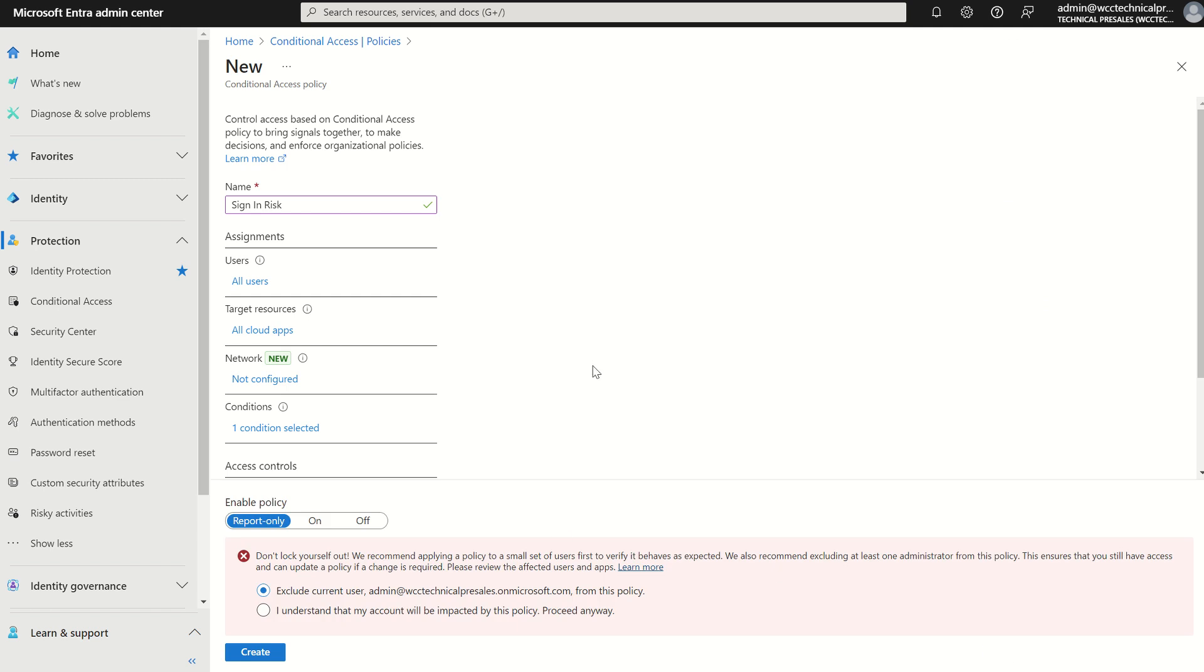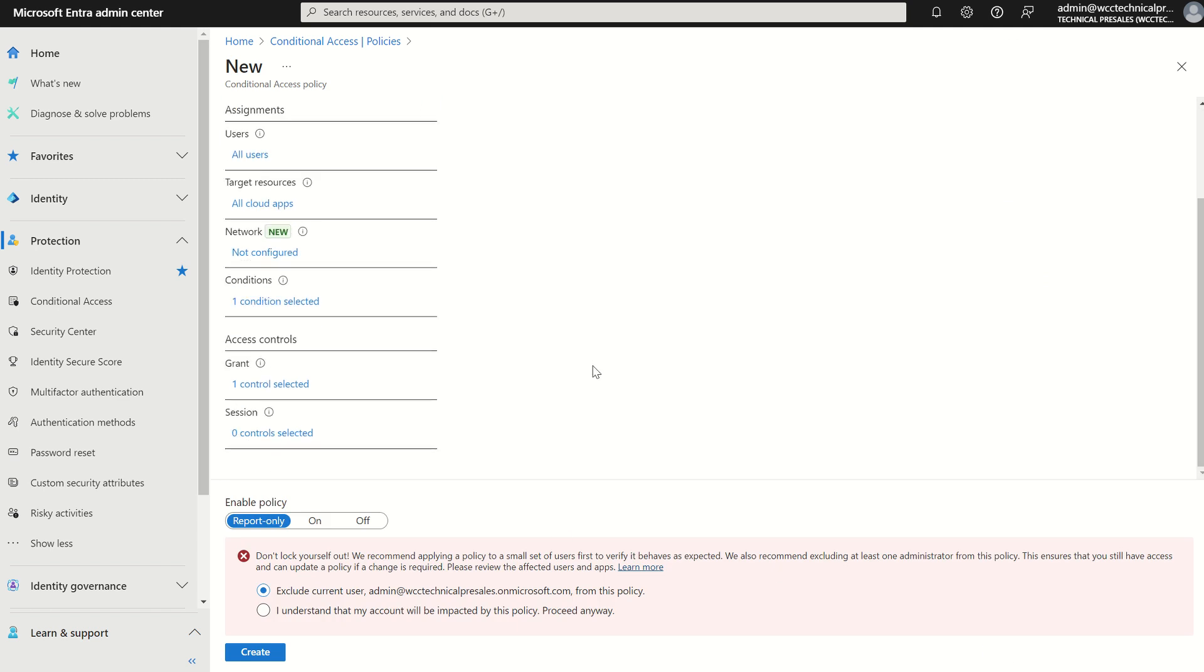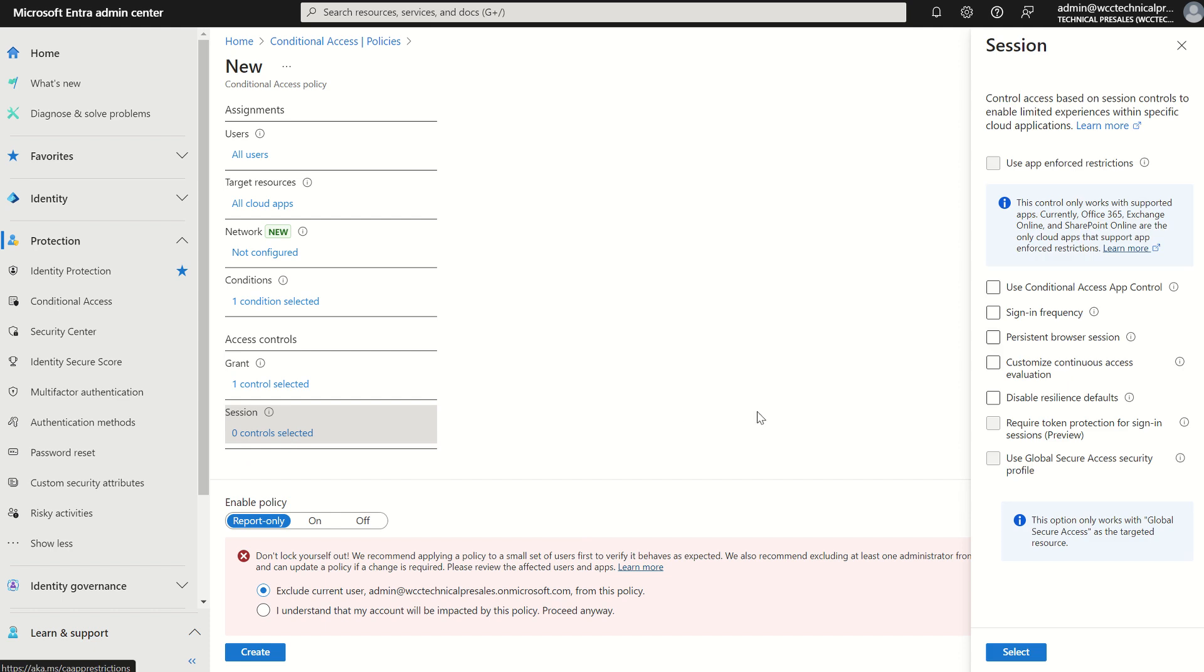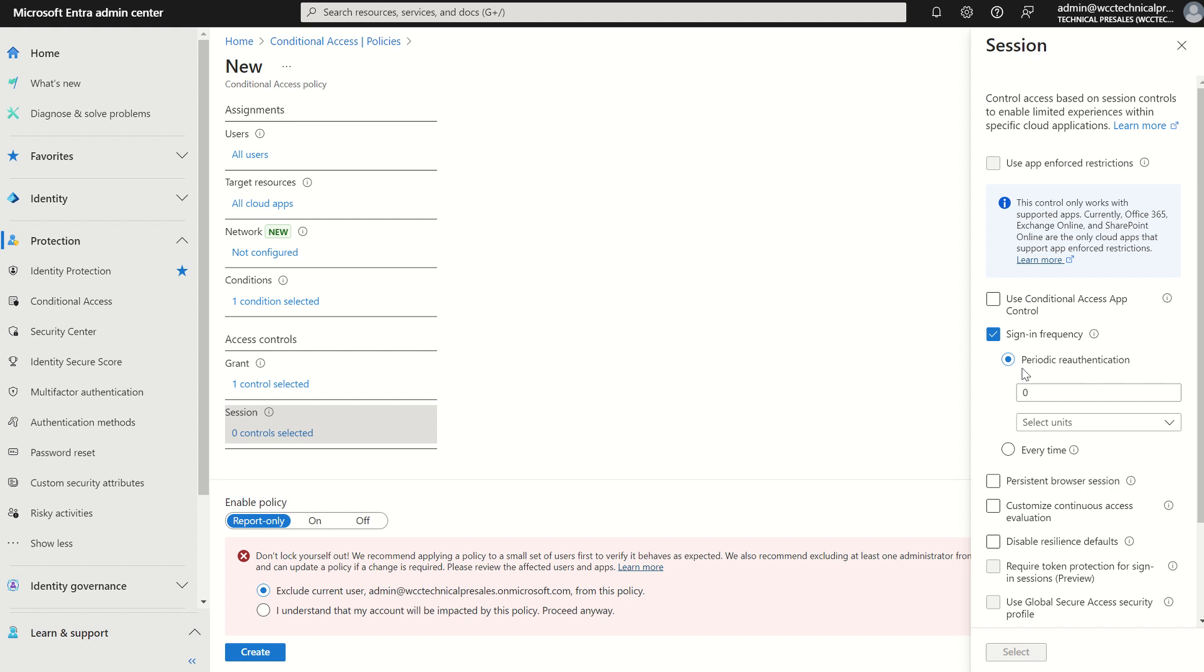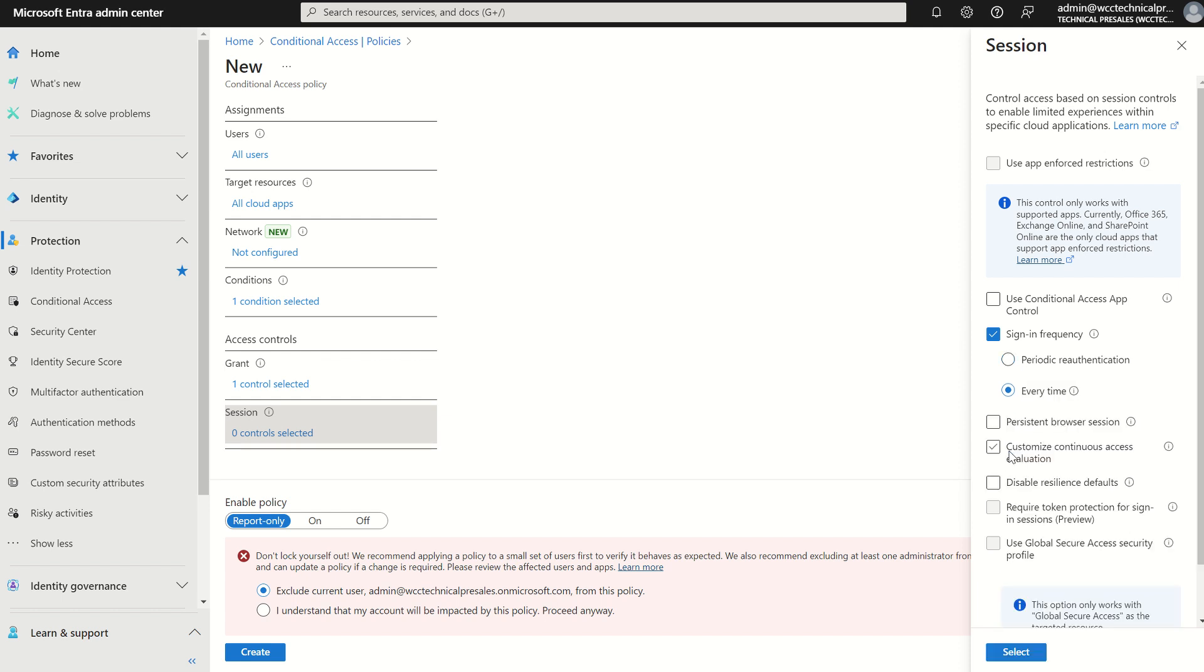And we're not only going to require multi-factor authentication, we're also going to associate this with a session control where we're going to look at the sign-in frequency and we're going to change this to every time. So every time a given user tries to access an online application where their risk level is either medium or high, then they're going to be requested to run through the process of multi-factor authentication each and every time. You can set a periodic re-authentication time period, but for simplicity, we're just going to do it every time they try and access a given app.